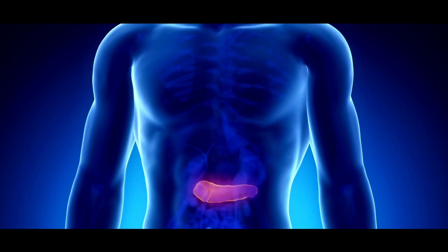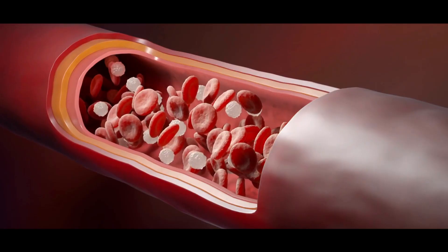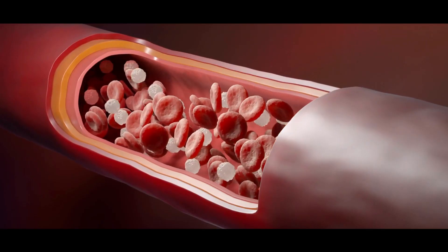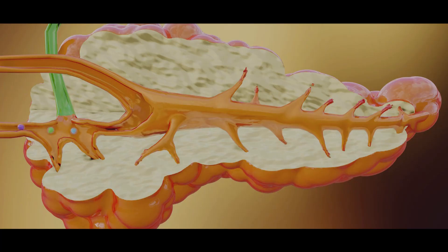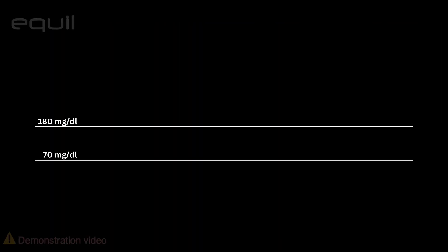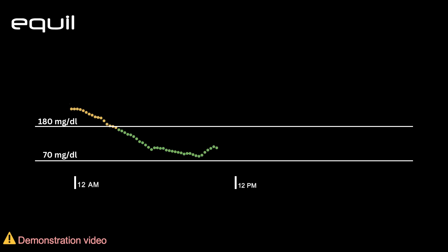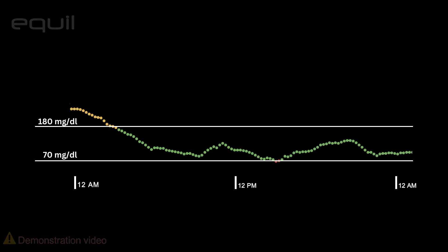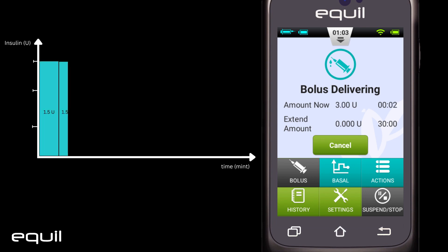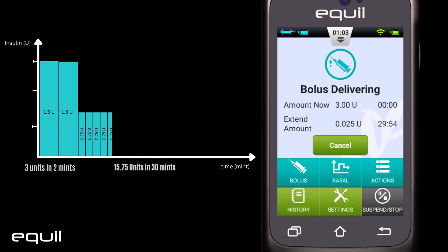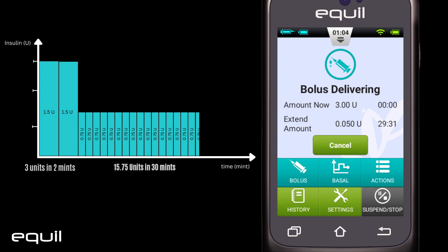A normal person's pancreas secretes insulin according to sugar levels in the blood. This means that the higher the level of sugar in the blood, the greater the secretion of insulin and vice versa. Consequently, the glucose level is controlled throughout the day, and two things have to happen in order to fully control it with the pump: firstly, insulin must be delivered in proportion to the amount of food consumed; secondly, the time at which insulin is delivered must be proportional to the time at which blood glucose is high.